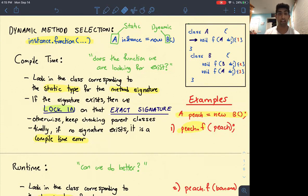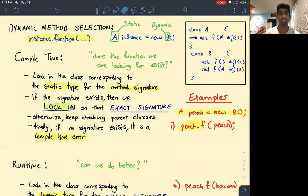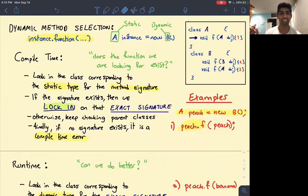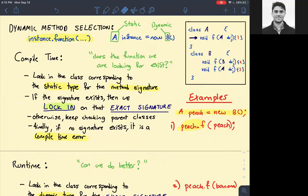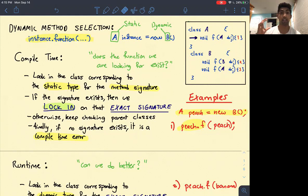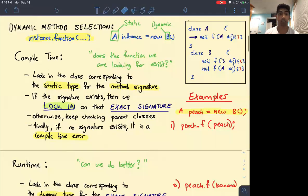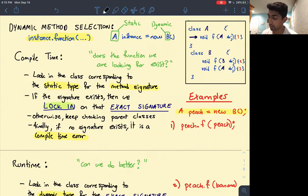In order to choose this function f, there is a very clear plan of what Java does. This plan is split into two parts: compile time and then runtime. It's important to understand what compile time means and what runtime means. Remember the first thing you did in this class was create a Hello World class and you did javac HelloWorld — that's compiling that Java file. Then when you do java HelloWorld, it runs the file. So it's split into two parts, compile time and runtime. During compile time, we look in the static type's class for the method signature.